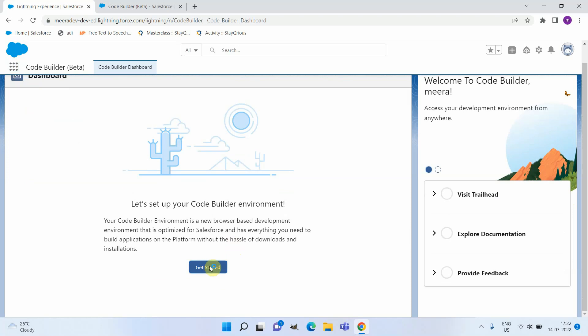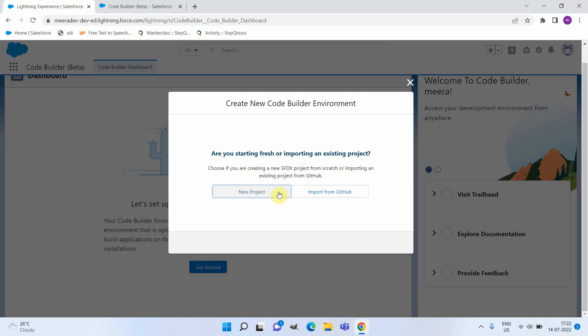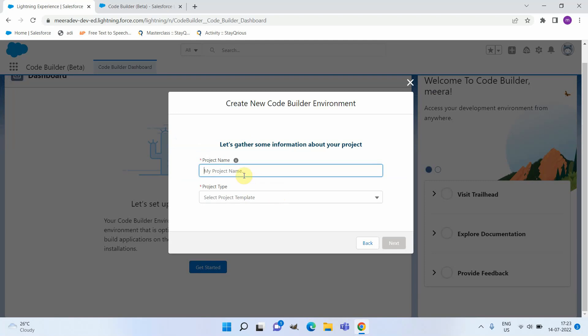Once you click on Get Started, it will give you two options: either create a new project from scratch, or you can import your existing project from GitHub. Now let's proceed with a new project.